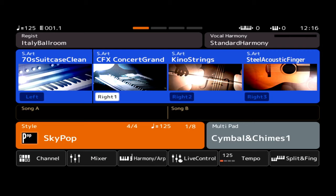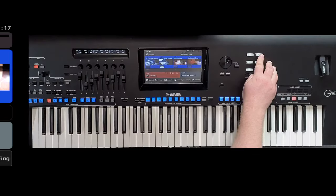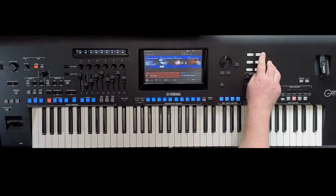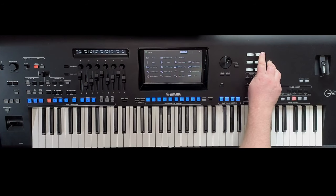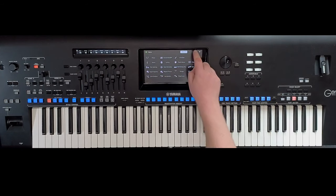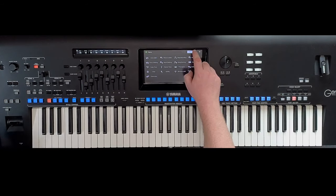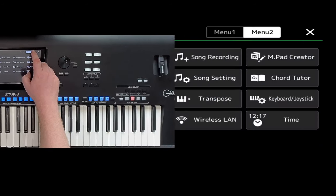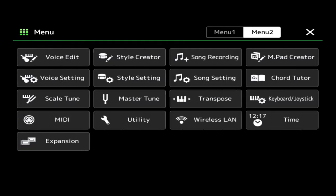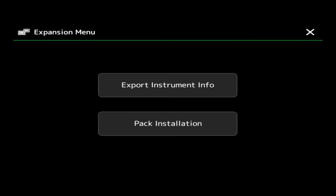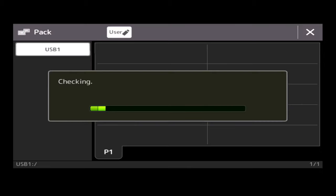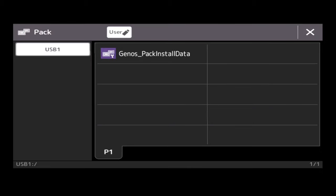Make sure your Expansion Manager is up to date. Once you've created your pack using Expansion Manager 2.9, go to Menu on your main keyboard, press Menu, then on the screen go to Menu 2, and then you want Expansion at the bottom of the page. Tap Expansion and choose Pack Installation.